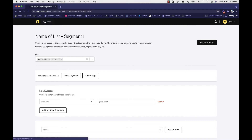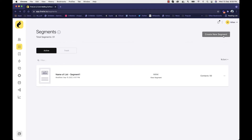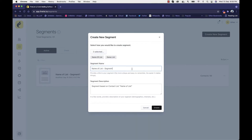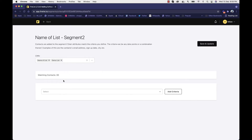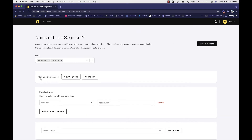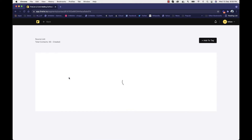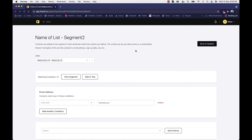You can create a separate segment for Gmail users or hotmail.com users. When you click save and update, it generates and saves the segment automatically showing you the contact count — for example, 50 Gmail contacts or 14 Hotmail contacts. The segment is auto-saved, so you don't have to worry about that. You can view the segment and every user will have the matching email domain.